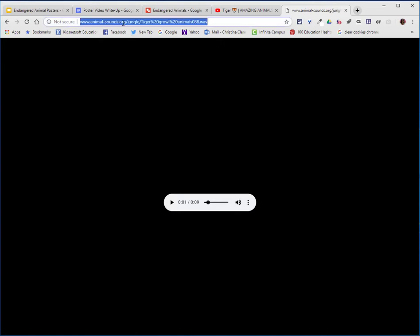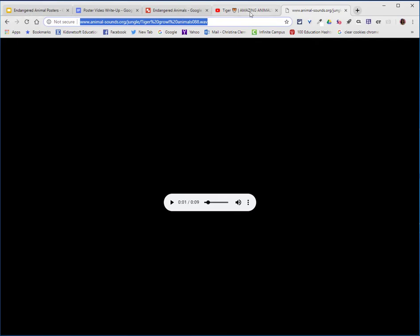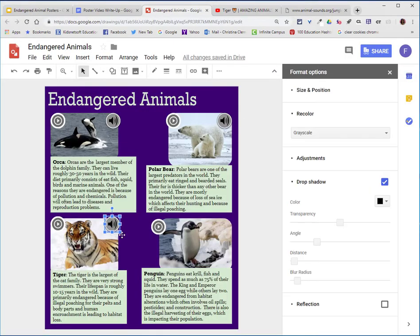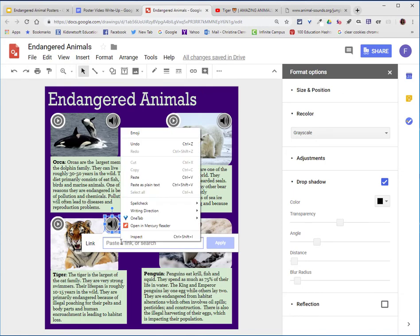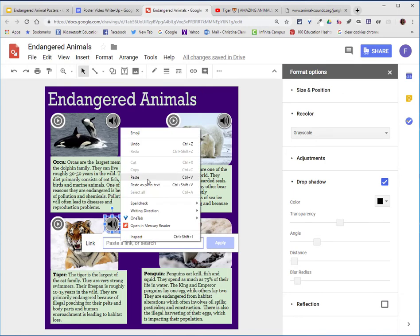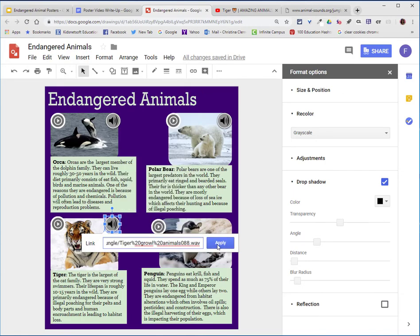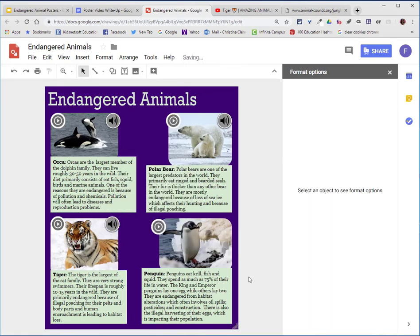I will highlight the URL, right click and choose copy. I will return to my poster, go to the tiger sound icon, click on the hyperlink, right click and paste, and choose apply. I will continue to set up my hyperlinks.